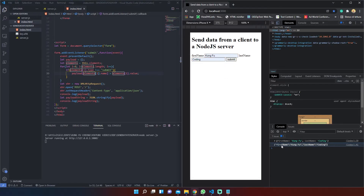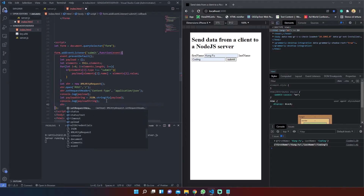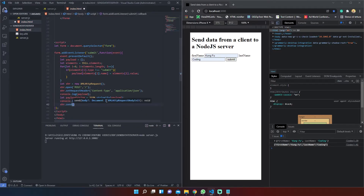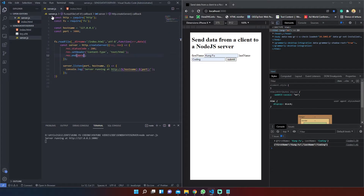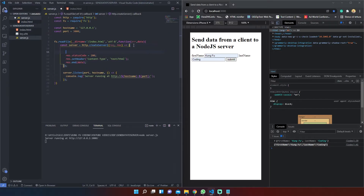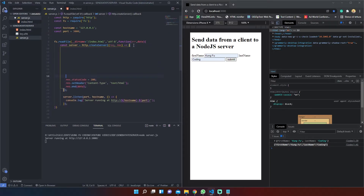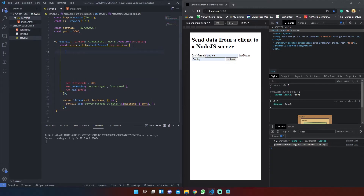The last thing we must do is pass our payload string as the xhr.send argument. Now it's time to modify our server.js file. The first thing we must do is create an empty string named buffer.